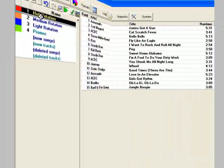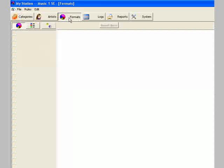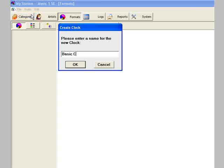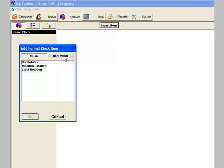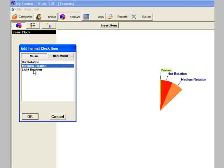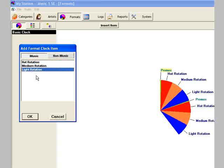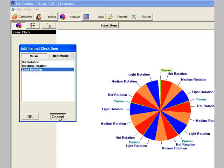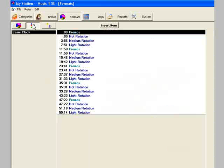With categories created and songs moved into them, you can make your first format clock. Click the format button. Open the file menu and select New, and name your first clock. Click the Insert Item button and begin adding music and non-music units to your clock — just double-click on the category name and it'll be added to the clock. If you make a mistake, it's no problem; you can delete things from the clock or move things from one position to another. Put the Add Clock Item window away by clicking the Cancel button. You can look at it in the Graphic Clock form, or click this button to see the clock in the List form.